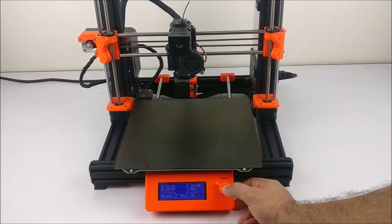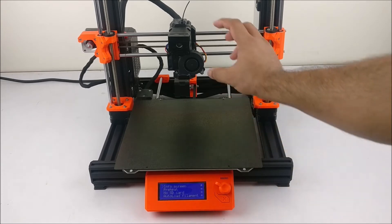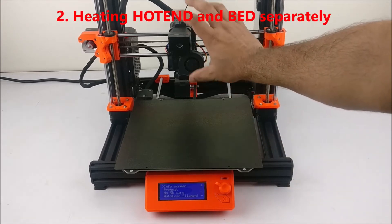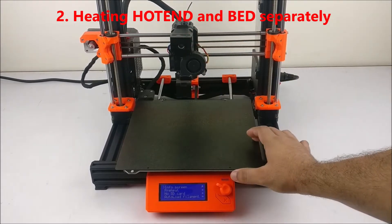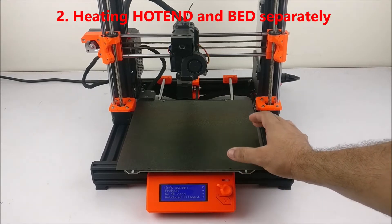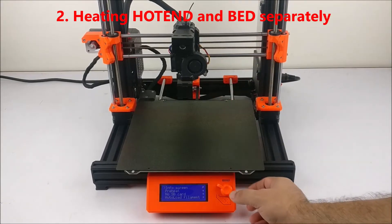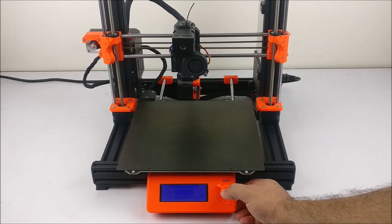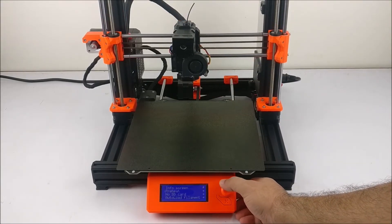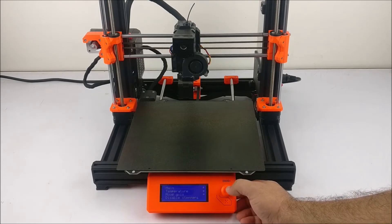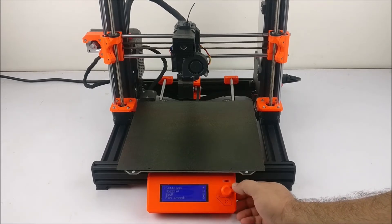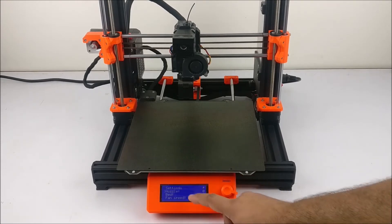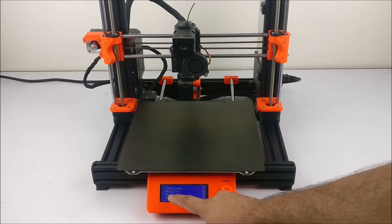Second, if you want to heat only the hot end or only your heat bed, you can go to Settings, Temperature, and there you will see Nozzle and Bed.